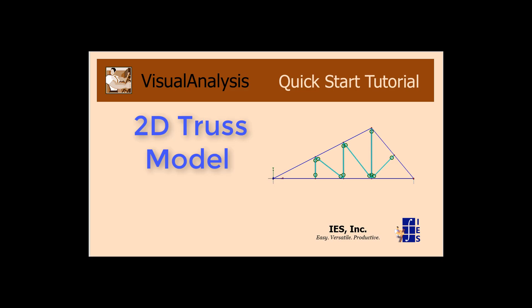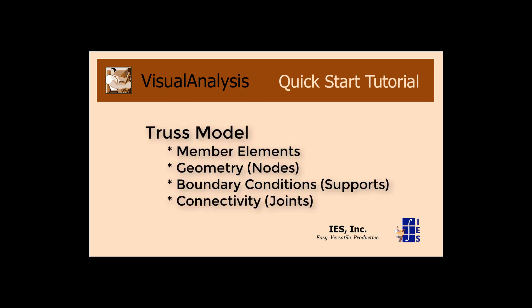Welcome to this quick start tutorial where we're going to model a two-dimensional wood truss. As we start our truss model, we have to think about these four characteristics: the member elements we're going to use, the geometry which is defined by nodes, the external supports or boundary conditions, and how the members connect to each other. We'll look at each of these as we create our truss.